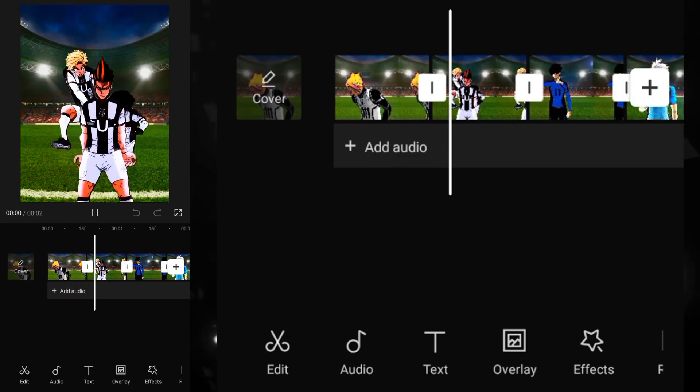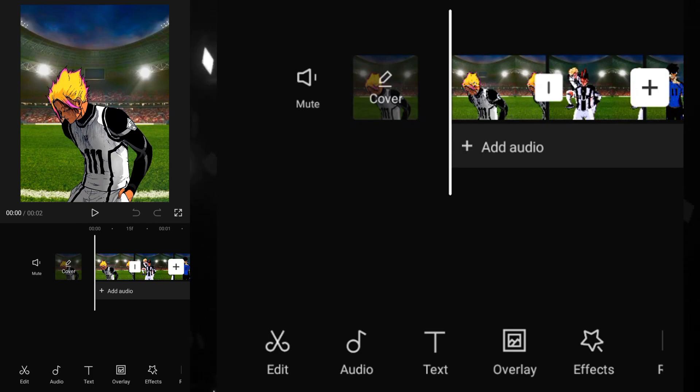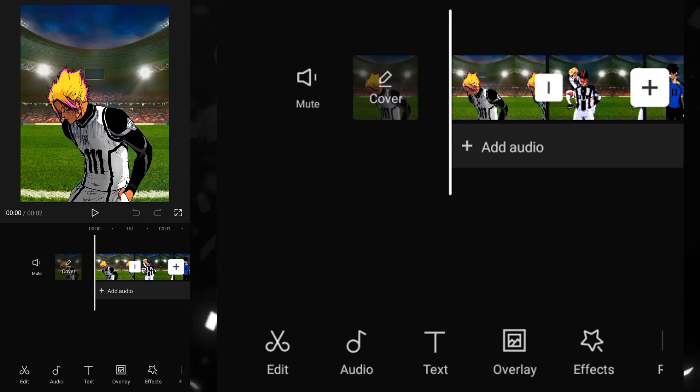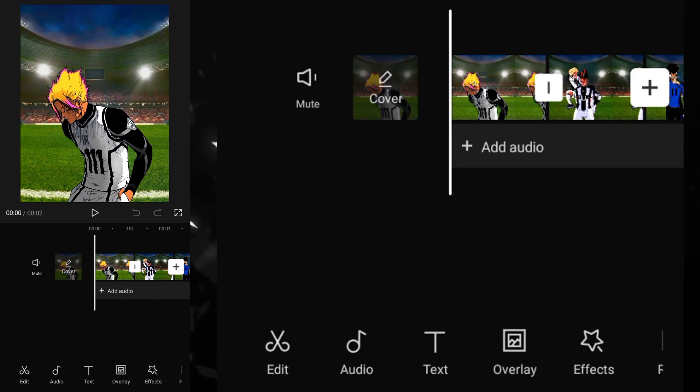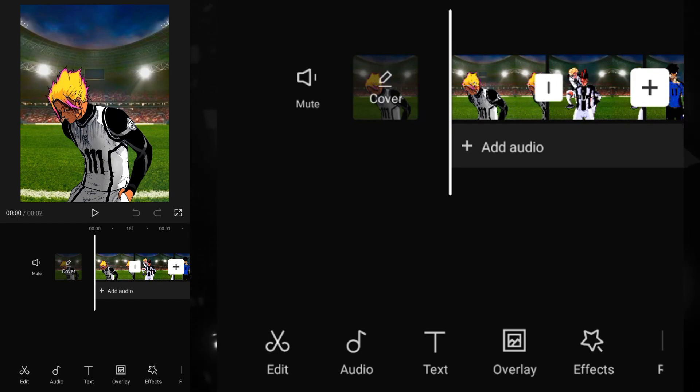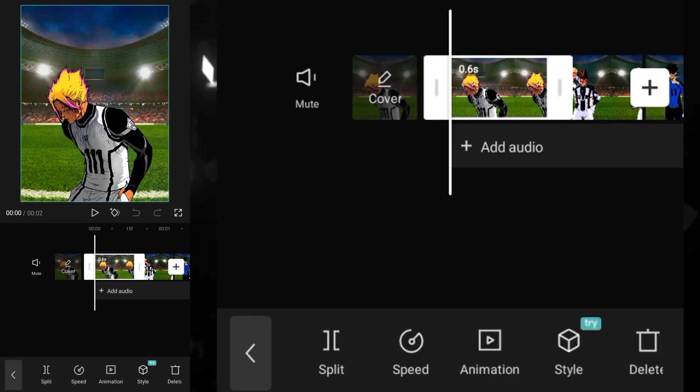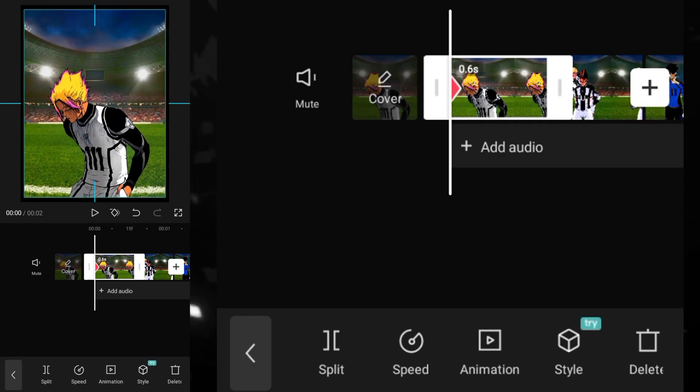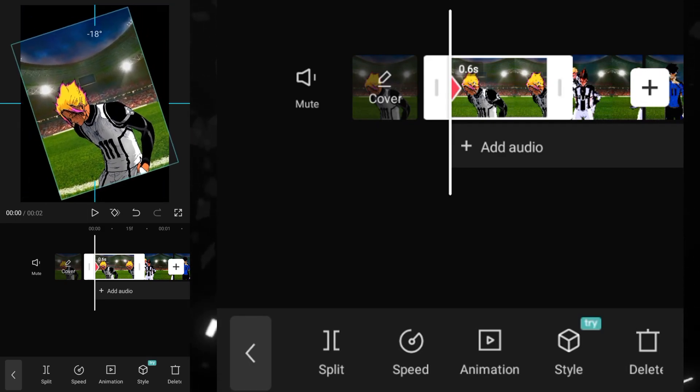So over here, what we will do, we will add the movements to them. So first, what you have to do, you have to make sure that the keyframes that we are adding should be accurate according to them.